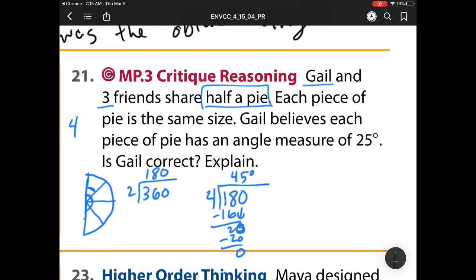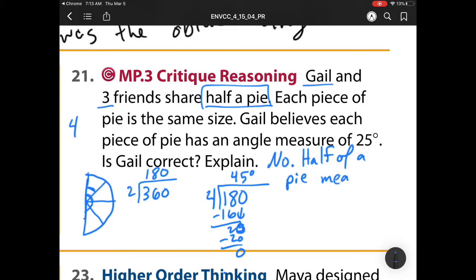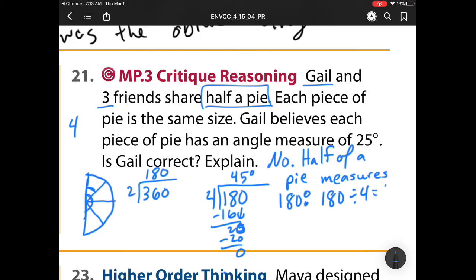Was she correct? Our answer is no, she still isn't correct. And how do we get that? We know half of a pie measures 180 degrees. And then 180 divided by four equals 45 degrees, not 25 degrees.